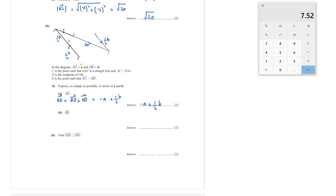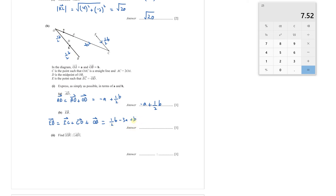Part B, vector EB: using the head-to-tail rule, EB = EC + CO + OB. EC = ½**b**, CO = −3**a** (since OC = OA + AC = **a** + 2**a** = 3**a**), and OB = **b**. Adding: ½**b** + (−3**a**) + **b** = −3**a** + 3/2**b**.